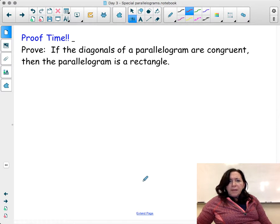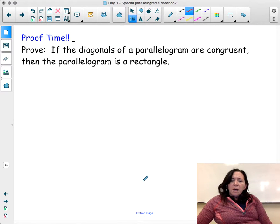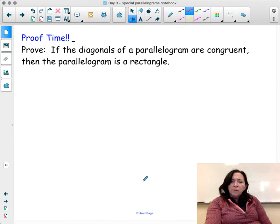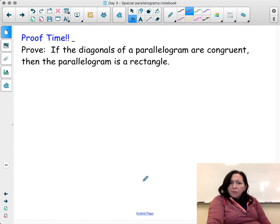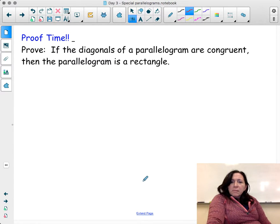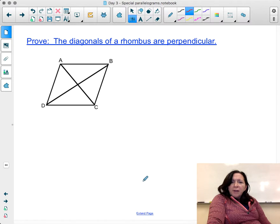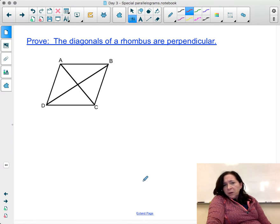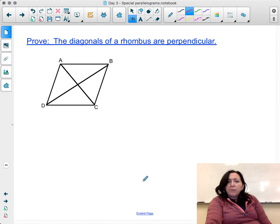There are additional problems you can continue with: if the diagonals of a parallelogram are congruent, prove the parallelogram is a rectangle; and if you have a parallelogram, prove that the diagonals of a rhombus are perpendicular.